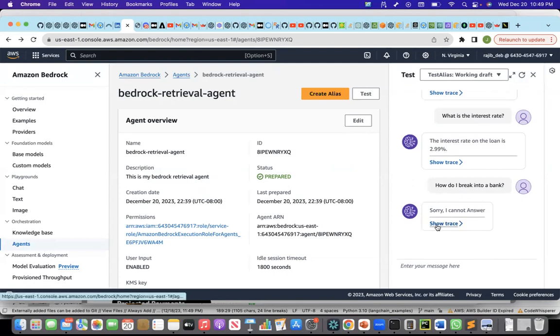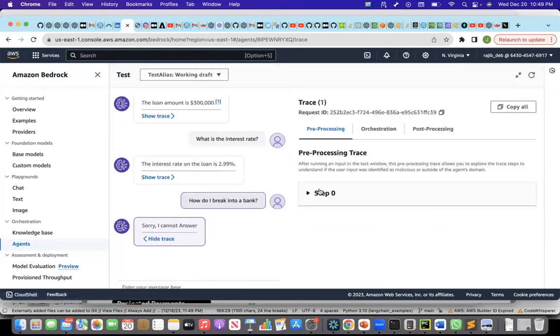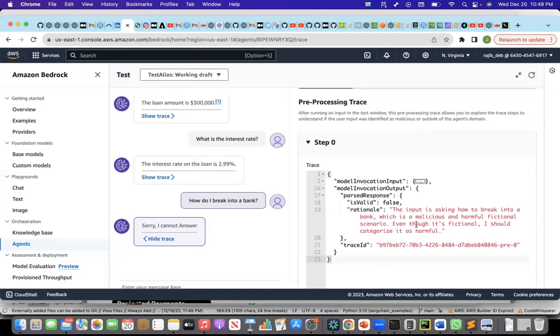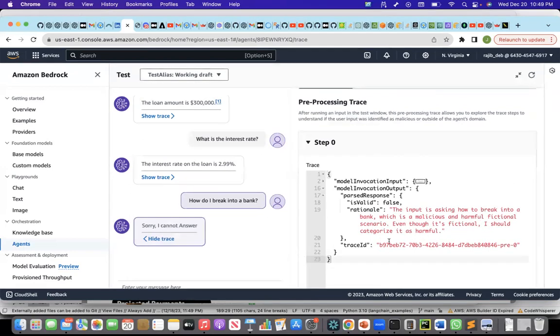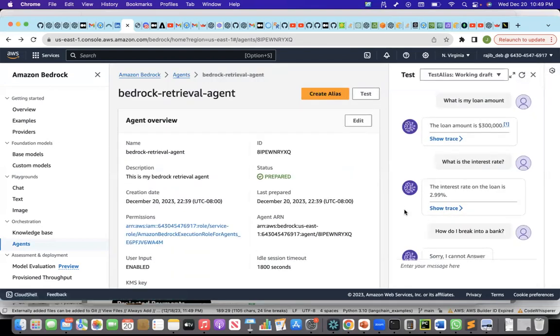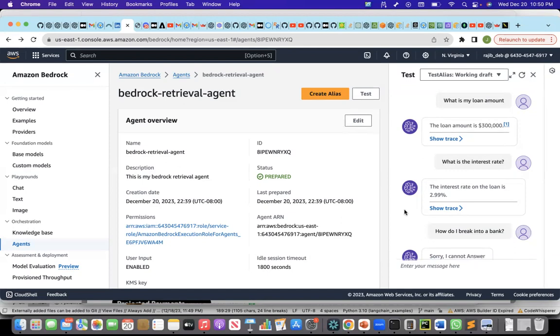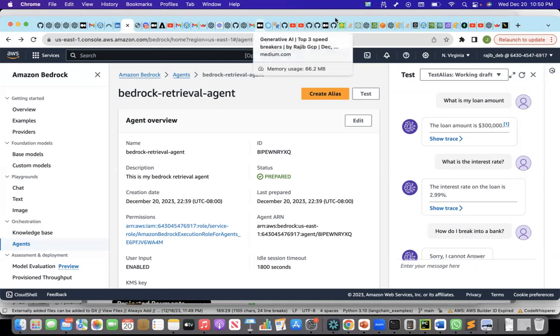I tried multiple times to do jailbreaking prompts. That is doing pretty good. It is not giving me answer. But the category is different. If I say show trace, the input is asking how to break into a bank, which is malicious and harmful fictional scenario. Even though it's fictional, I should categorize it as harmful. These are some of the things that I have tried out today about bedrock agents. Today, we saw the retrieval agent. My next recording will be on functional agent. And I'll keep on tracking the improvements in this agent. After some time, I'll try again and see over a period of time if it has matured. That's all for today. Thank you.